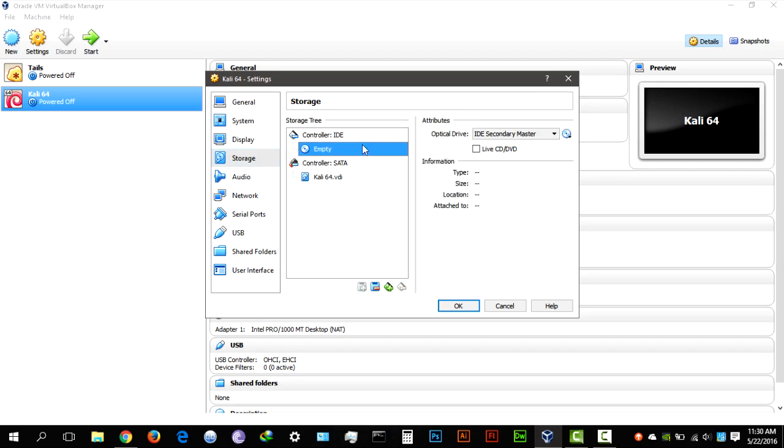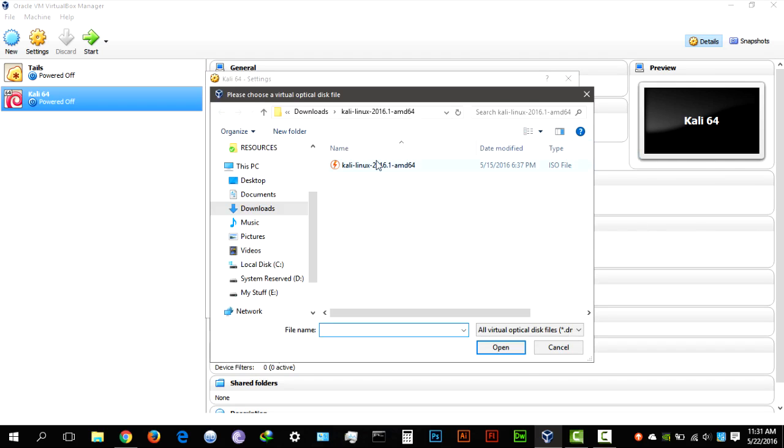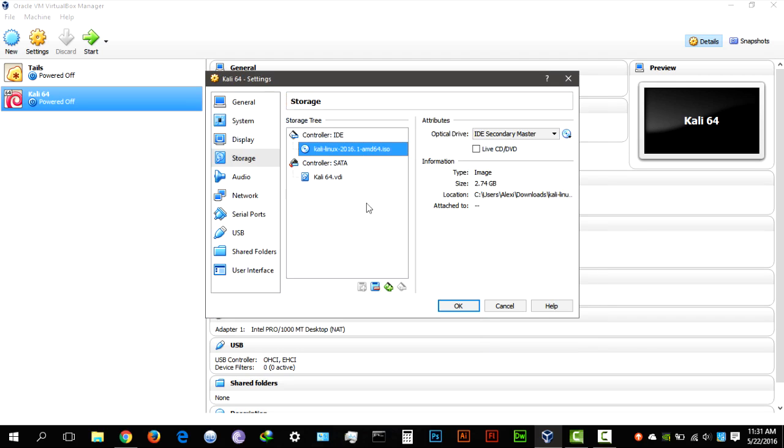Now here's where you select your Kali Linux ISO, mine is in my downloads as you can see, Kali Linux 64-bit, open that up.